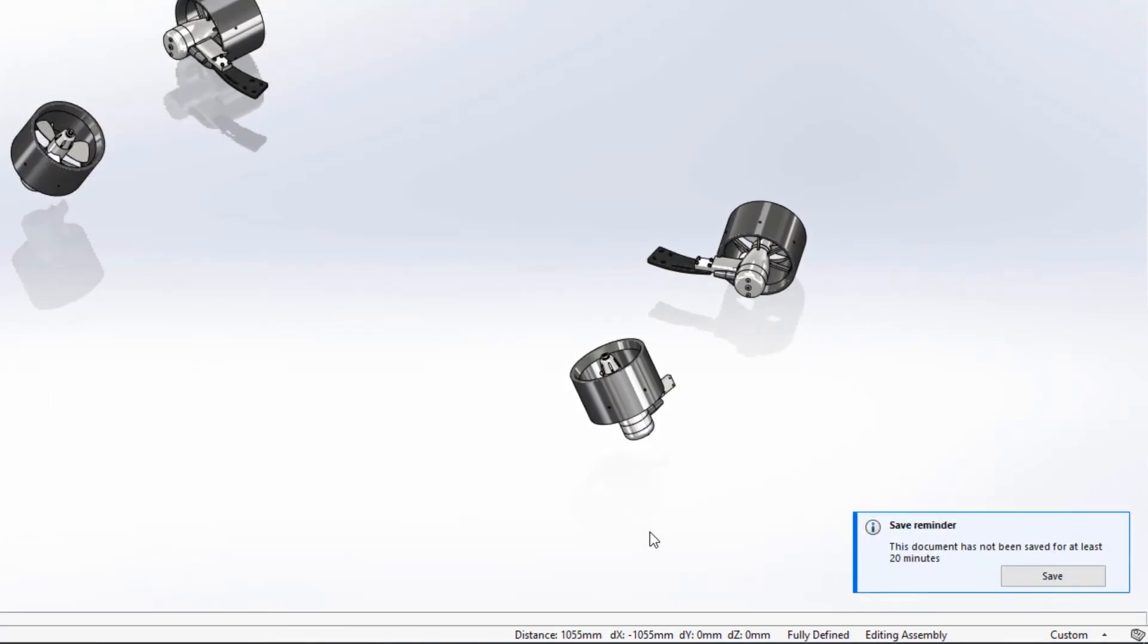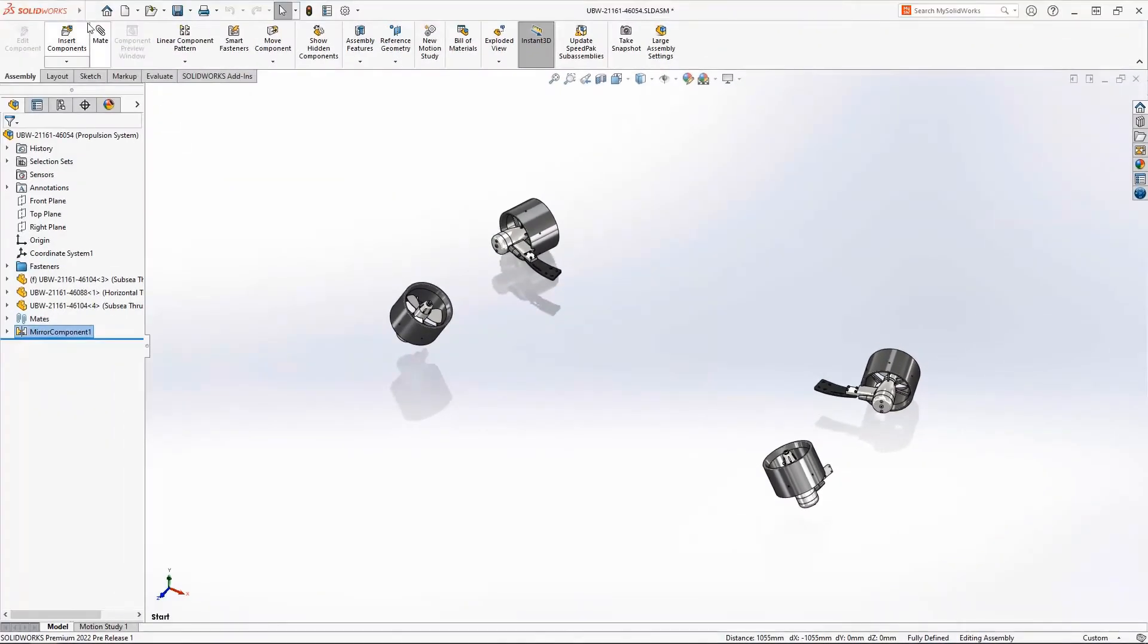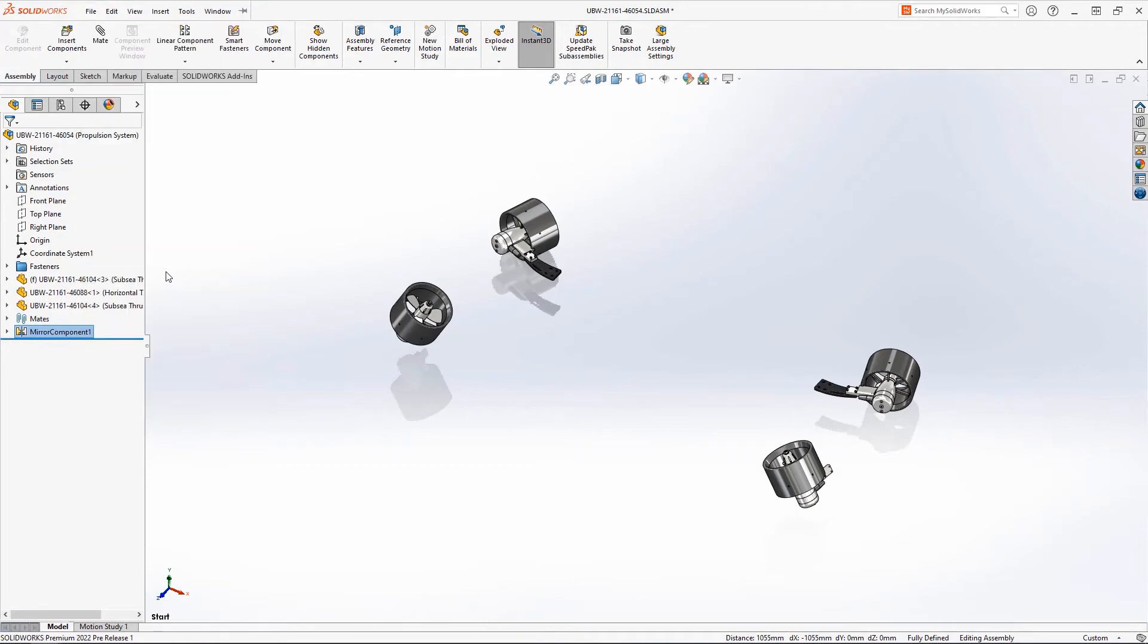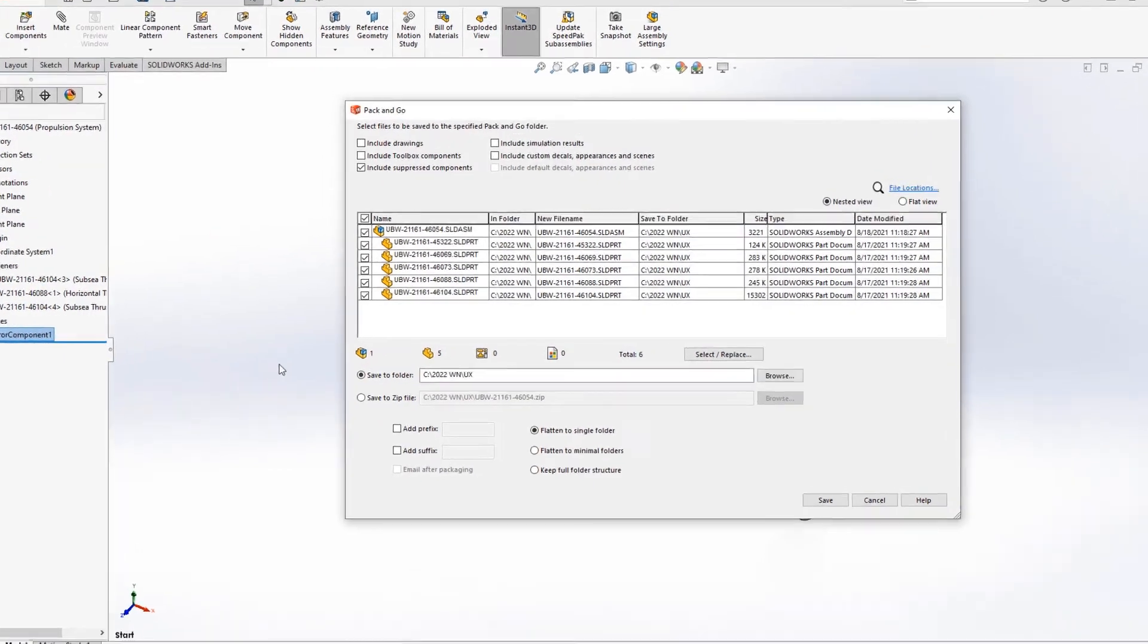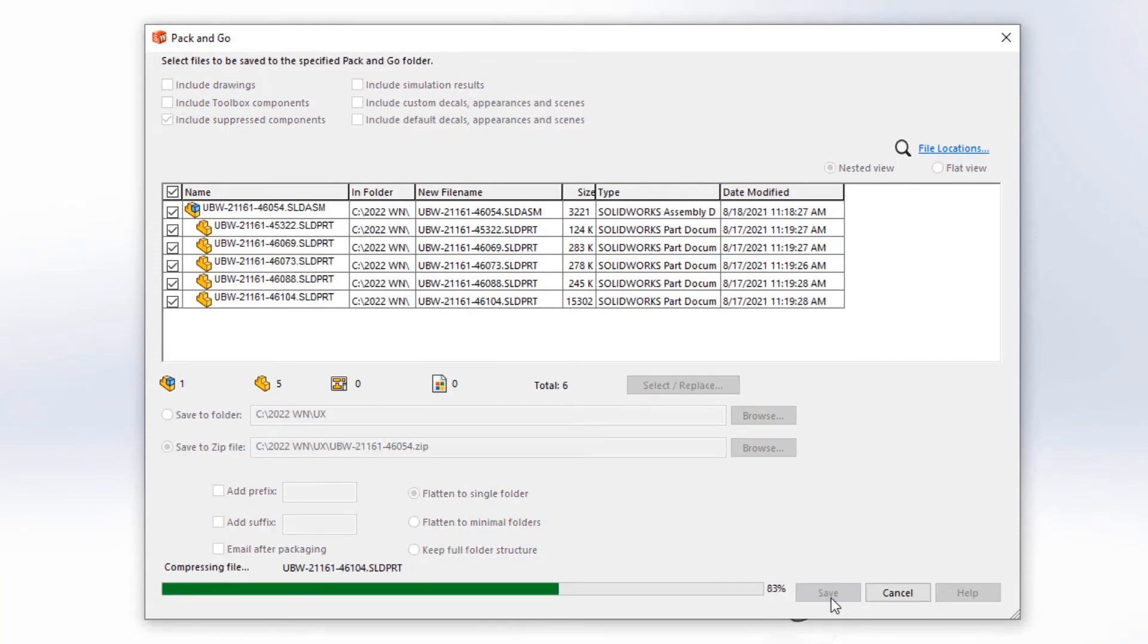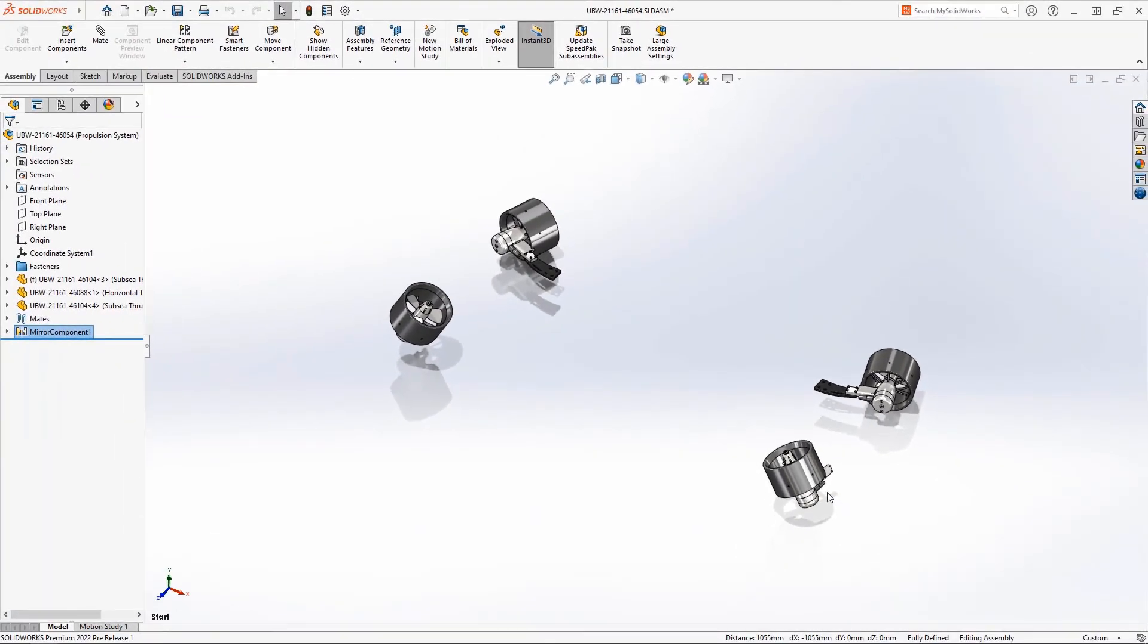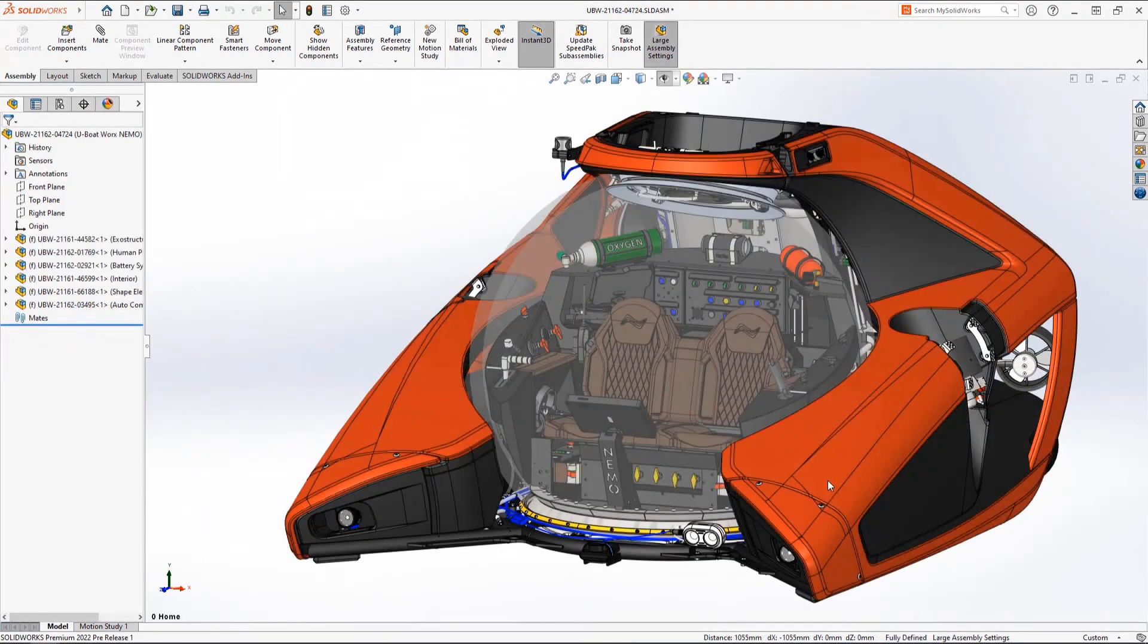Notification popups like this reminder to save have been unified in style and appearance. When you need to collect a project and all reference components, there's no better tool than pack and go. In 2022, you now see a progress bar giving you an indication as to how long the process will take, which is especially useful for larger assemblies.